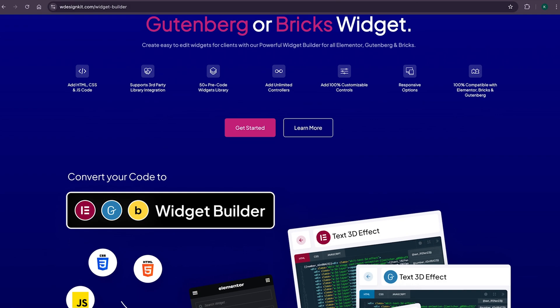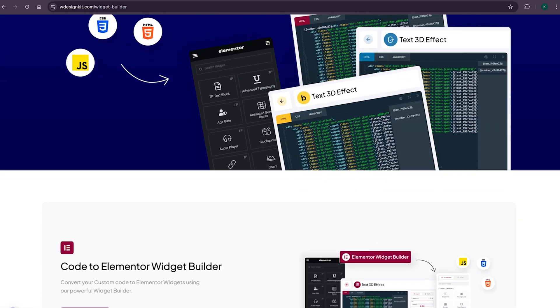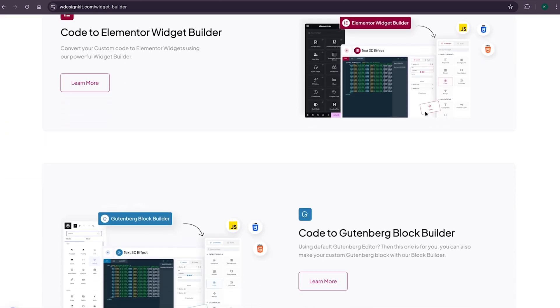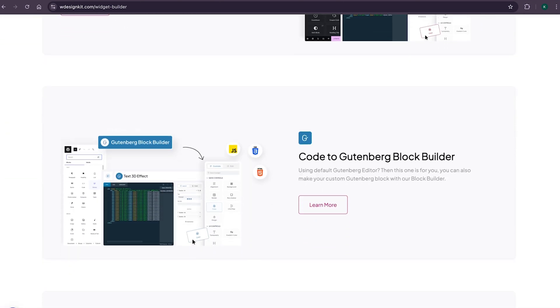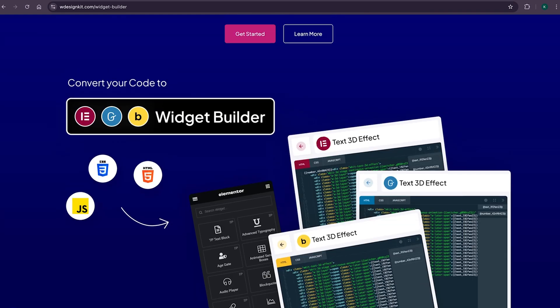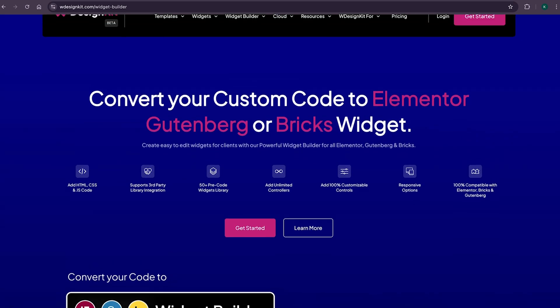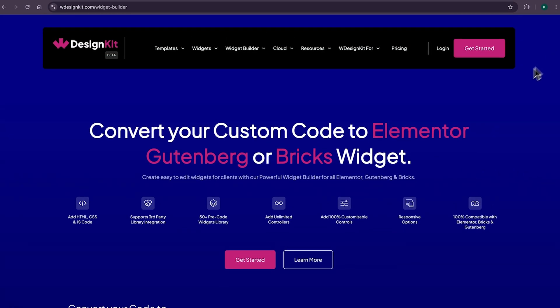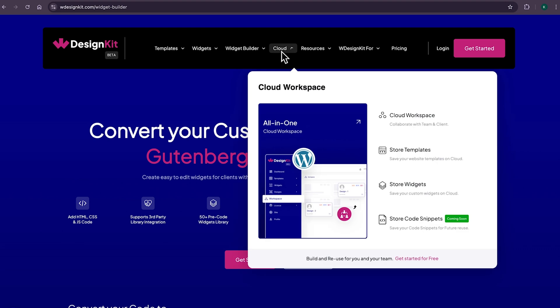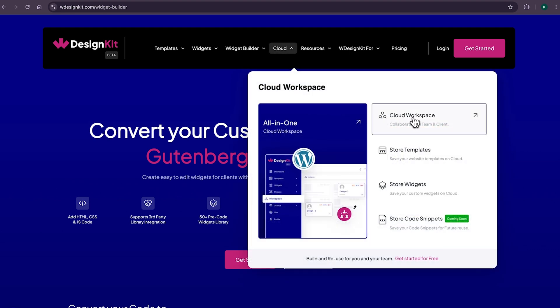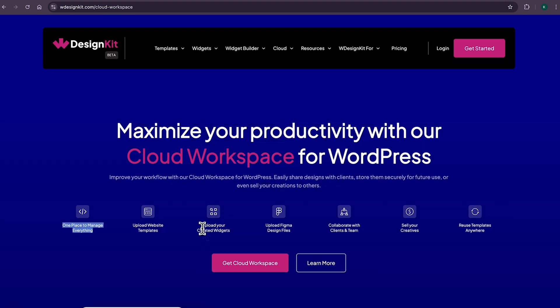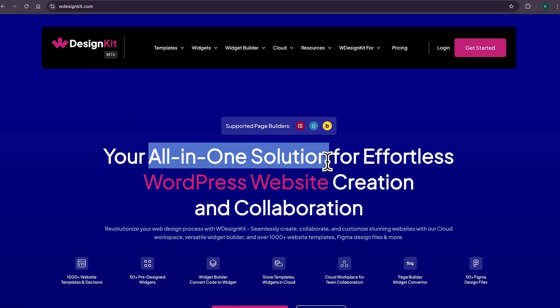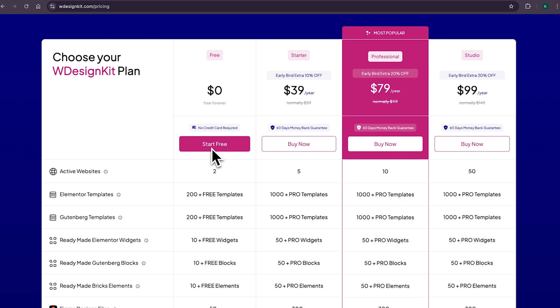Using WDesignKit page builder converter, you can convert your Elementor widget to Gutenberg blocks and even bricks elements. Amazing, right? Lastly, for all the power WordPress users who create multiple websites, WDesignKit also comes with its cloud workspace where you can store your created widgets and page sections on the cloud and import on any other website, as well as collaborate with your team members. To be honest, you can say me delusional, but WDesignKit is the tool which can increase your productivity by 100%. It comes with both free and pro plan.